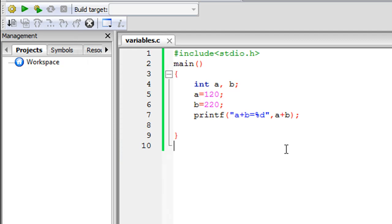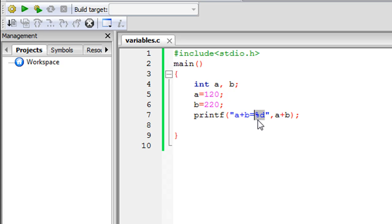Let me go through this program one more time. We created two integer variables and assigned values to them using the equal-to or assignment operator. We used the printf function to display a string of text on screen, then used the %d format specifier to instruct printf that the value to display should replace %d — which is computed by a + b outside the quotation marks. A comma separates the two arguments passed to printf, and semicolons terminate all executable statements.